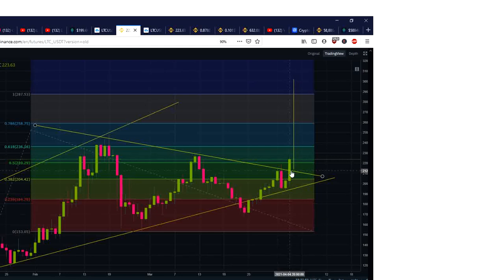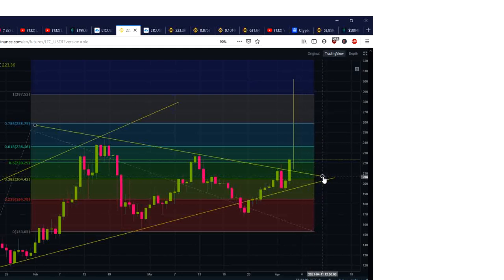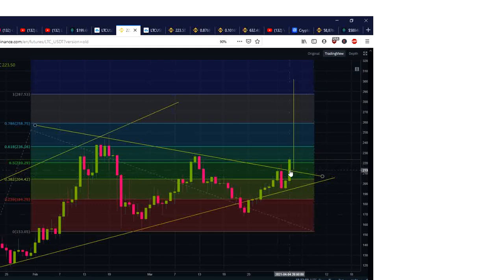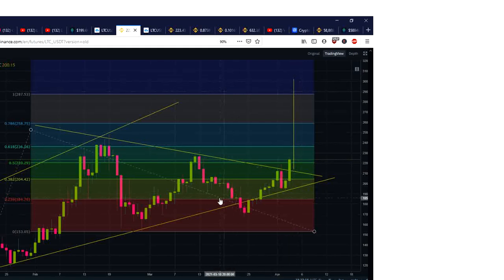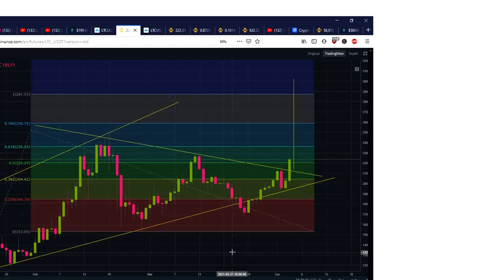So where do we go from here? We talked about my targets before and I put them right here. It broke out here, so that would mean our target would put us around 300 to 301. This is not surprising to me — it's very predictable, and that's what you guys are here for.